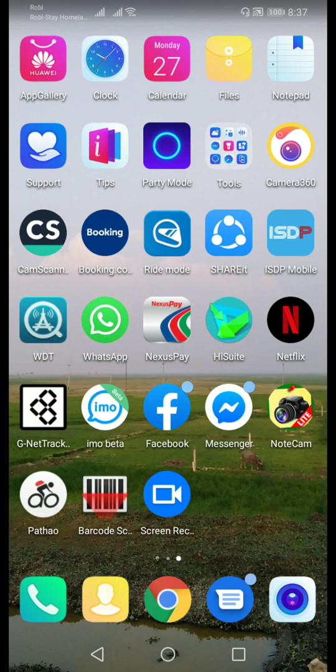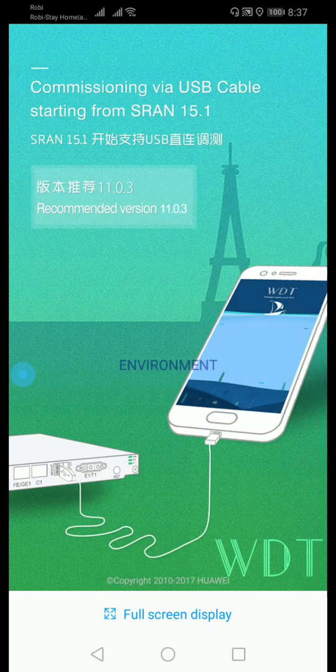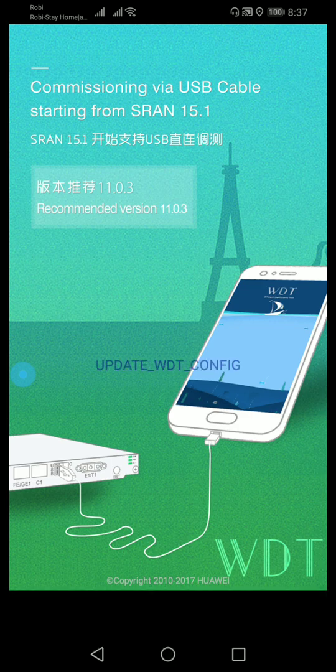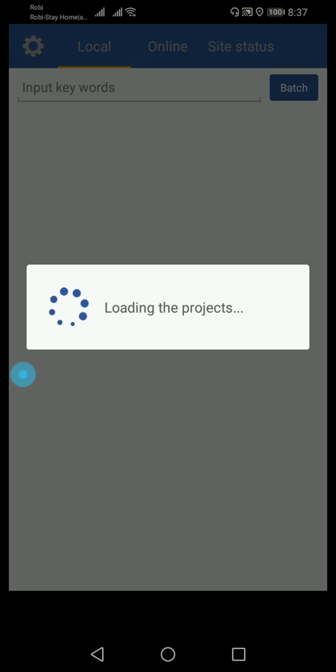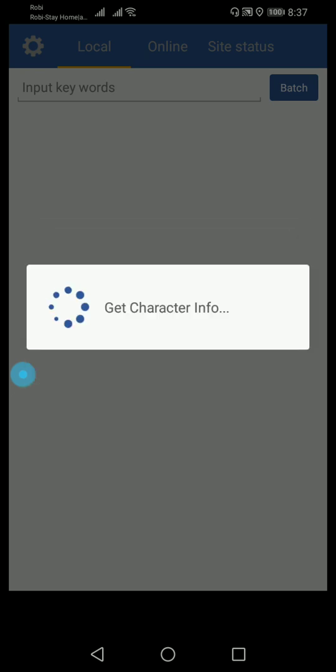Hello everyone, once again I would like to welcome you all to my channel. Today we are going to discuss WDT, which is a widely developed telecommunication app.